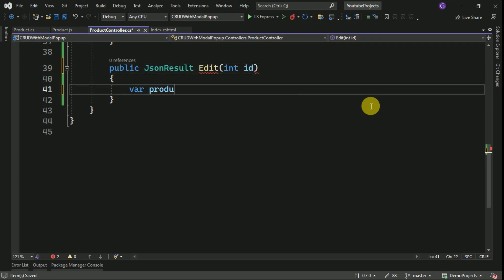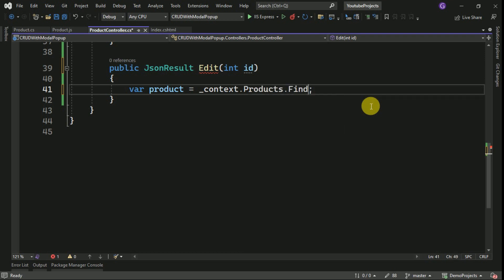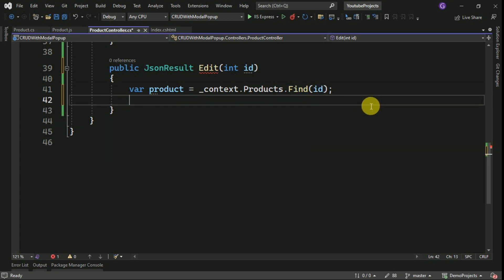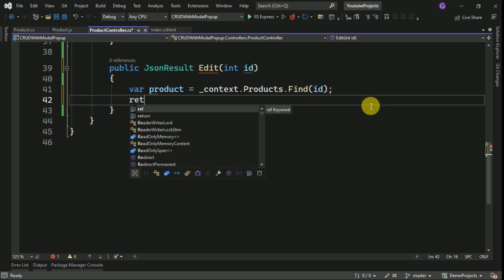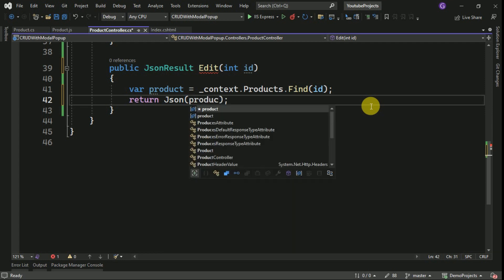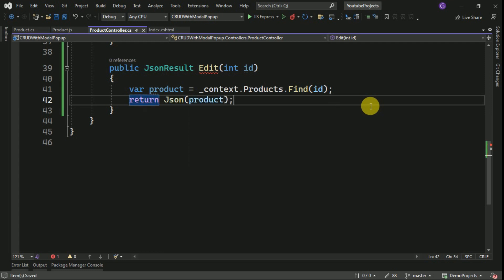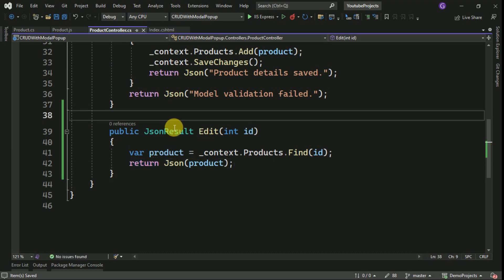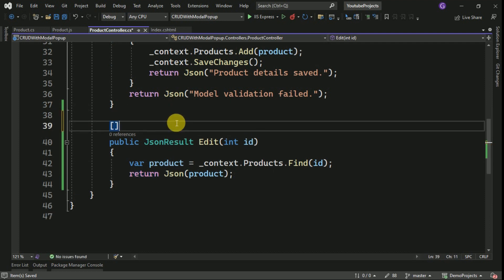Here I will filter the data from the product table. I can use the context and I will use the Find method, passing the input parameter as ID. Once we get the data we are going to return it in the form of JSON. I will assign the product here. This is going to be a GET method.